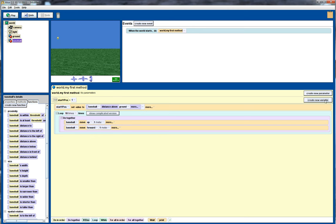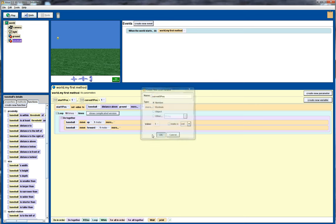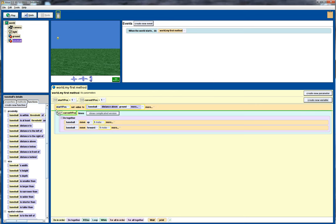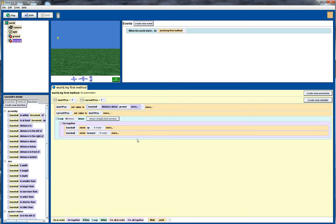Now I'm also going to require a variable to keep track of the current y position, because obviously as we move across the screen the y position is going to change. And again we'll copy that down there, and initially that's going to be the same as the starting y position.